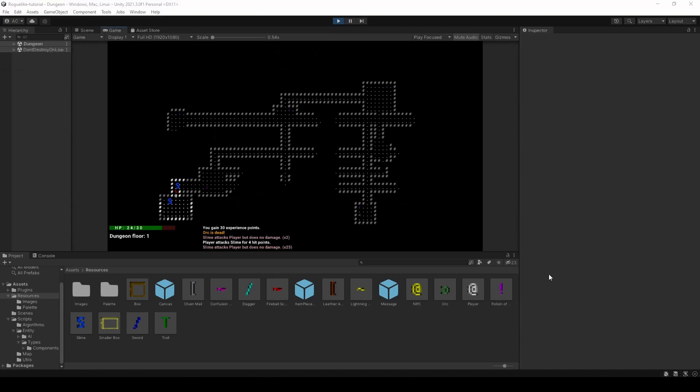I hope this tutorial has helped you understand the basics of creating multi-tiled entities for your roguelike game. If you want to stay up to date with the latest updates, make sure to become a sponsor on my GitHub page, where you will have access to my sponsor-only repository. And for those who want to dive deeper into the world of roguelike development, check out my open-source 2D roguelike kit available on GitHub. Until next time, take it easy.